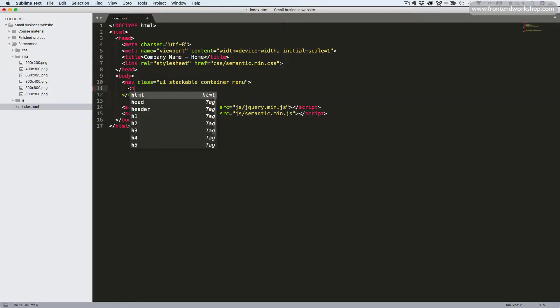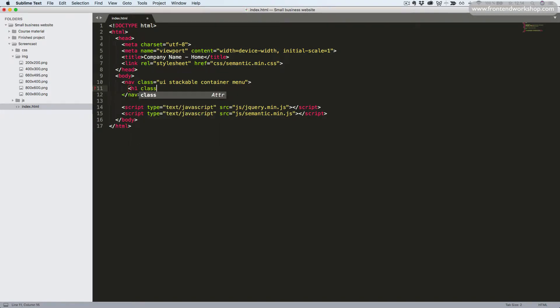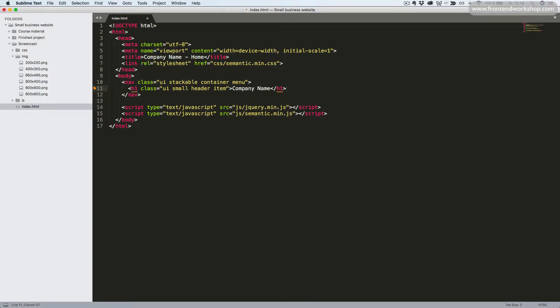Then we'll add the company name using an H1 heading element with the classes UI, small, header and item. A normal header would have just the UI small header, but we need to add the item as well since this is an item of our menu.